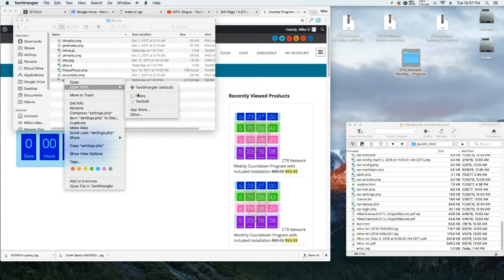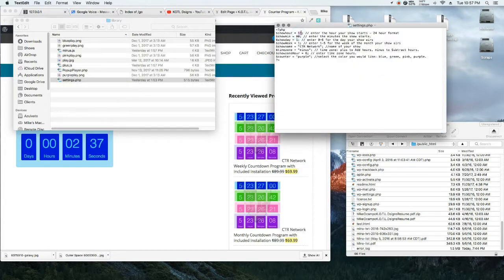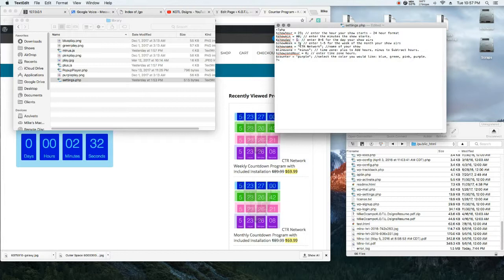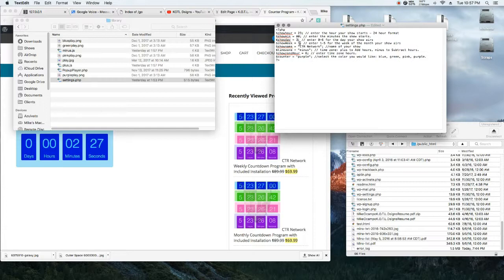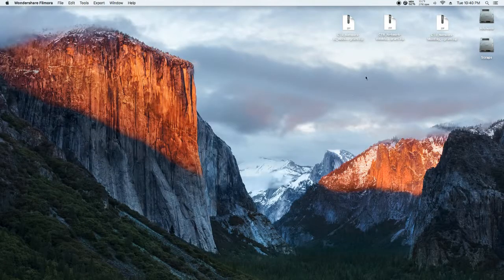Now we're going to go ahead and install the monthly countdown and set the hour and day of your show. Zero through six, Sunday through Saturday. Make sure and set the week of the month.